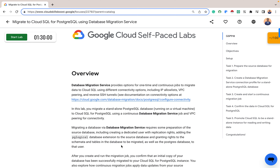When migrating a database via Database Migration Service, it requires some preparations of the source database, such as creating a dedicated user with replication rights, adding the pg_logical database extension to the source database, and granting rights to the schema and tables in the database to be migrated, as well as to the PostgreSQL database user.